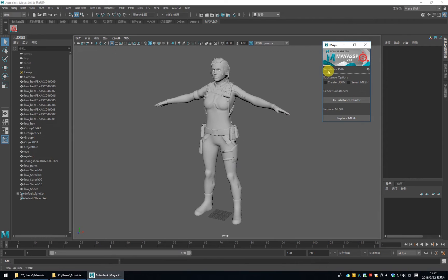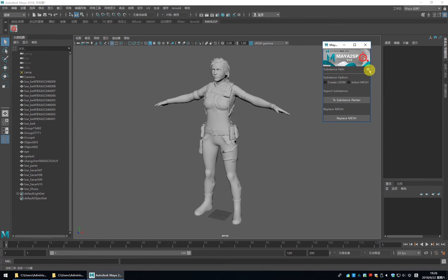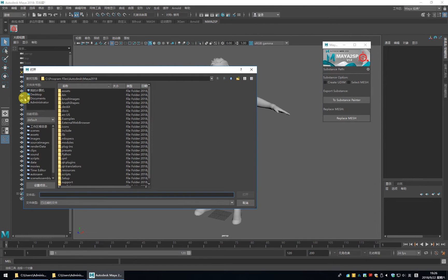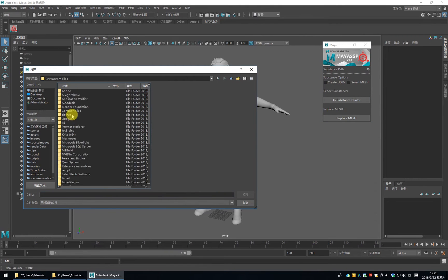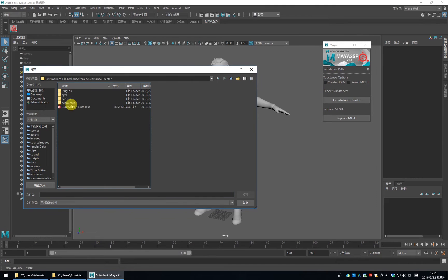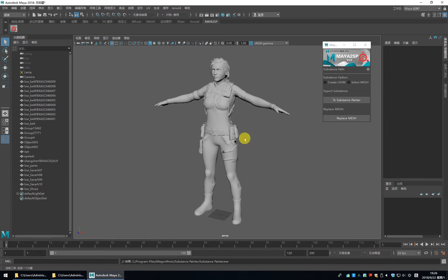First, we need to set the Substance Painter.exe path. Let me find it. Please select Substance Painter.exe. Open it.